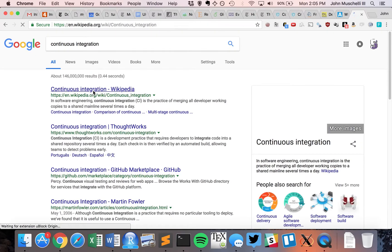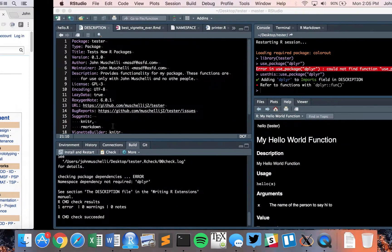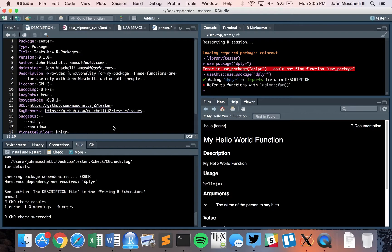If you go to continuous integration, you'll see the first Wikipedia page. The idea is the practice of merging all developer working copies into a shared mainline several times a day. What we'll be talking about here is: let's say you have a package you're developing and you want to make sure that changes you make are going to still work even after a small change. One of the ways we can do that is continuous integration.